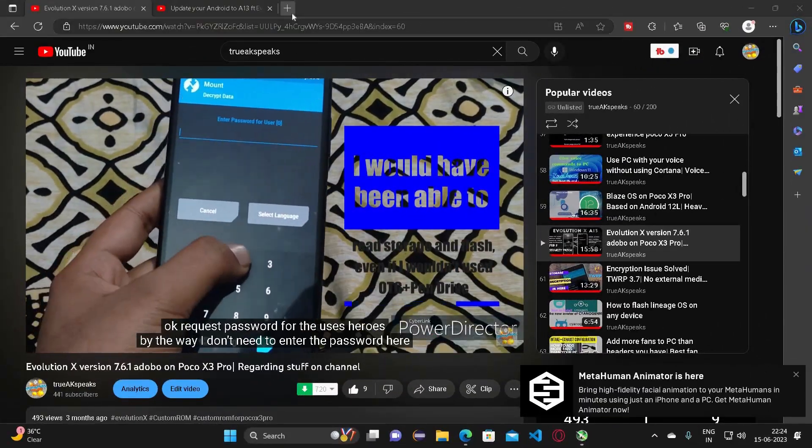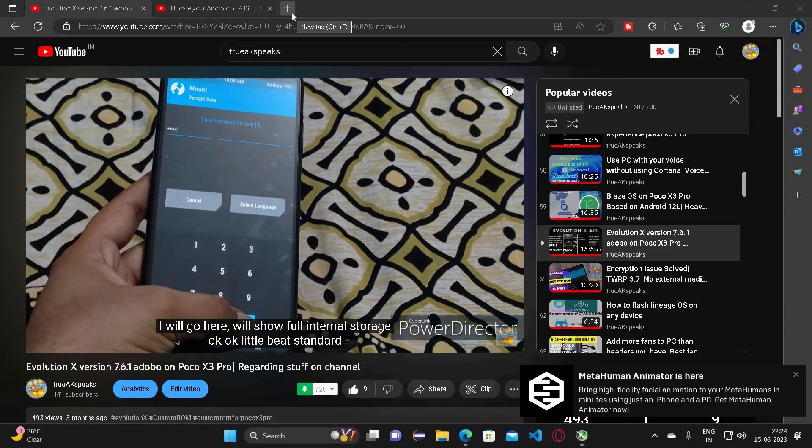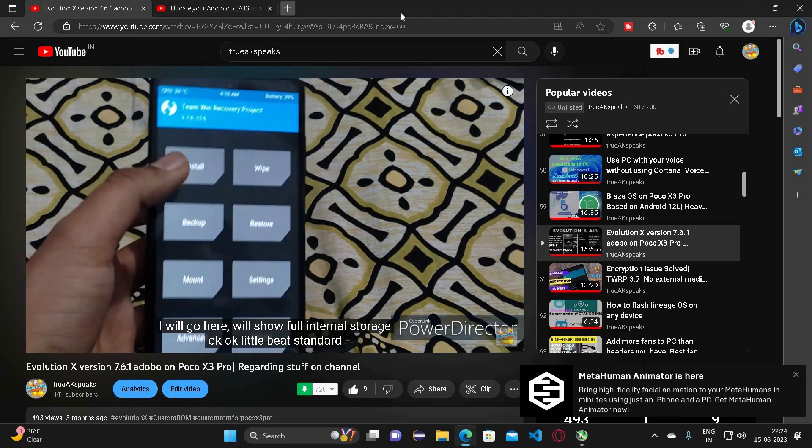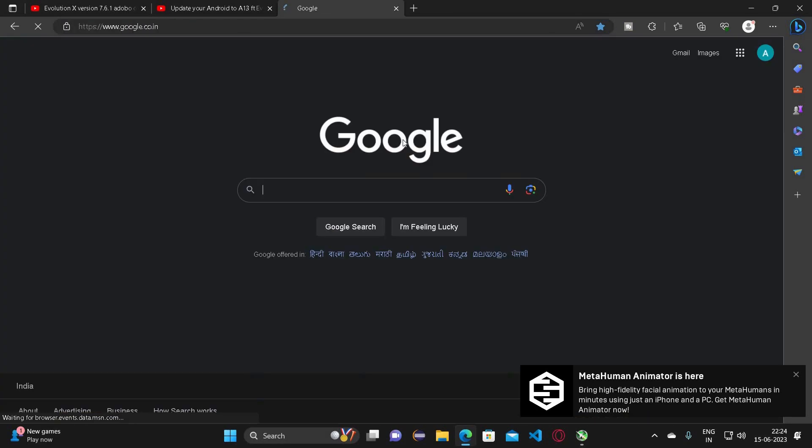Hey guys, you are watching Troikai Speaks. This video is regarding the Jio Cloud Games and for accessing the same.